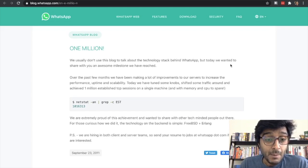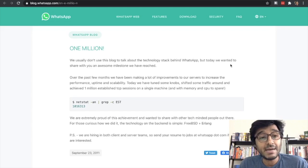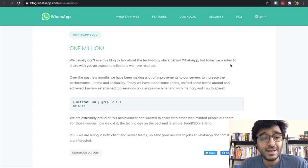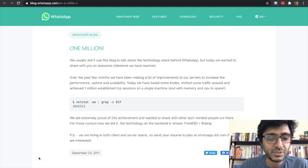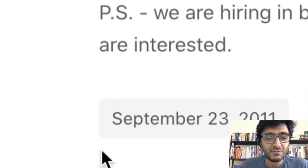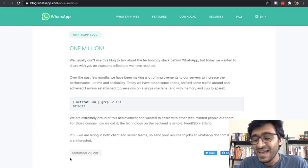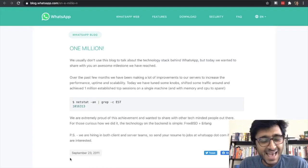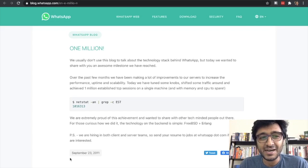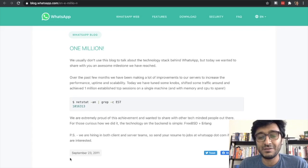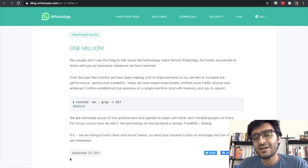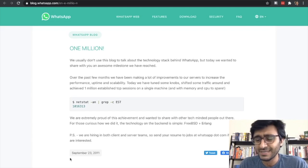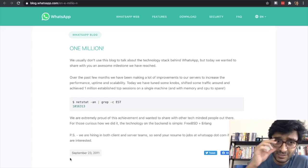I want to talk about WhatsApp today and an article from September 23rd, 2011. It's an old article, but I want to link it to what WhatsApp is doing today and how does it matter for us backend engineers. How about we discuss that.